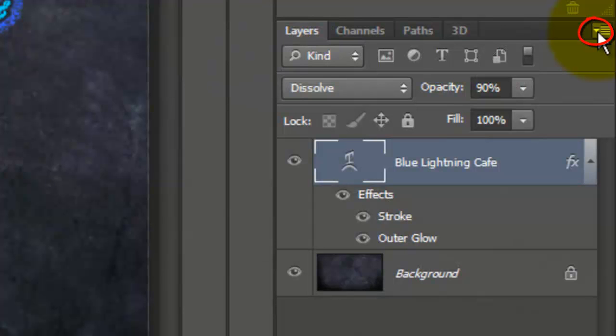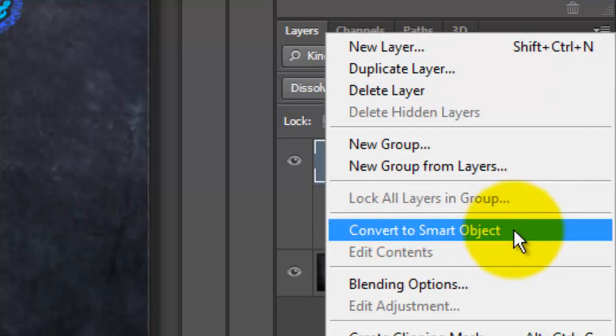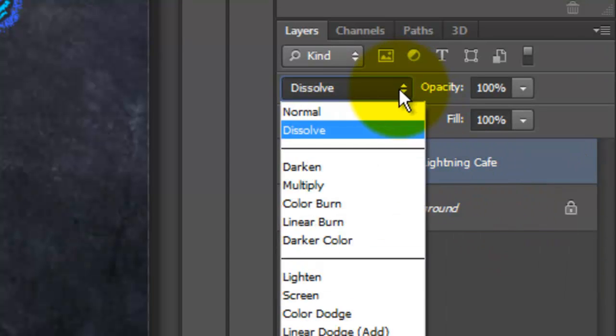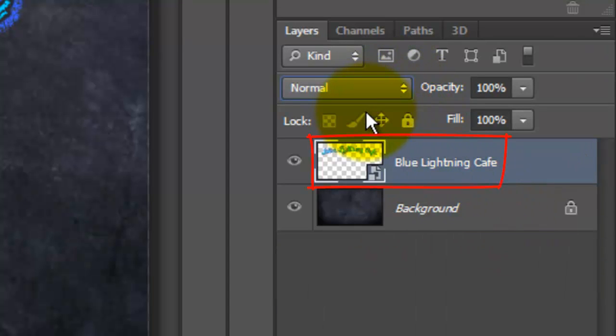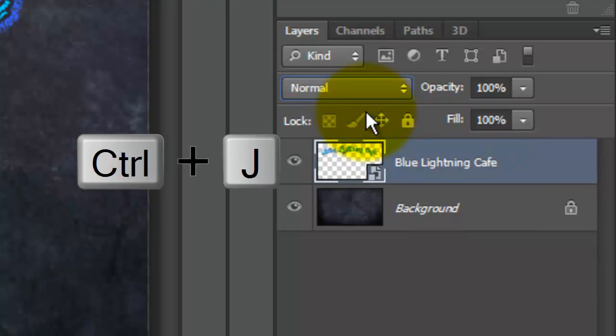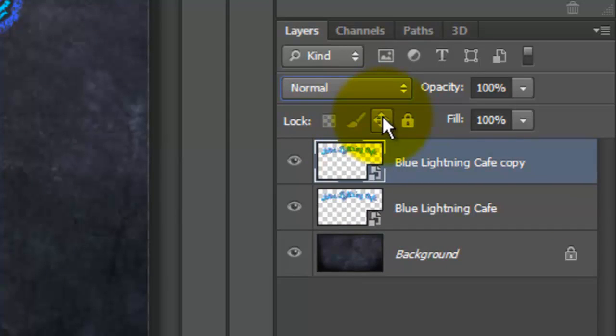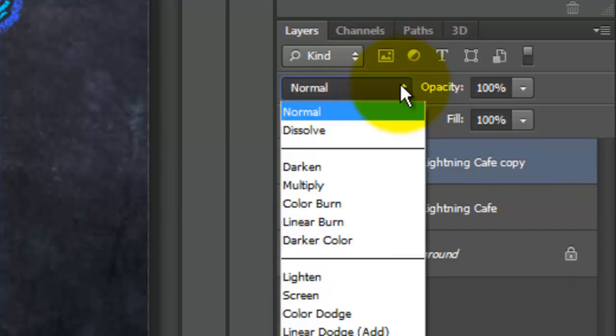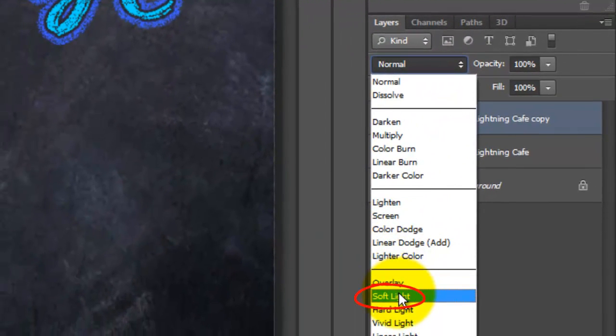Click on the arrow on the upper right of your Layers panel and choose Convert to Smart Object. Make the Blend Mode Normal and make a copy of the layer by pressing Ctrl J on a PC or Cmd J on a Mac. Make the Blend Mode for the copy Soft Light.